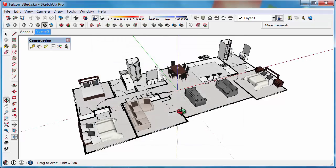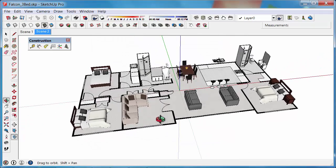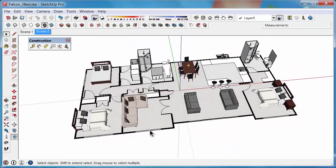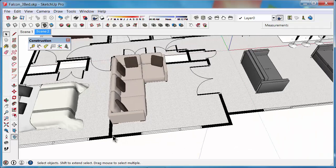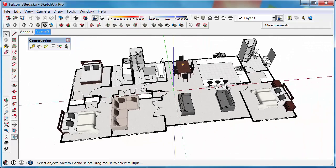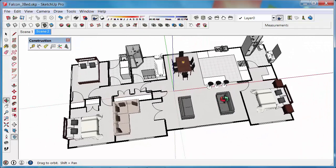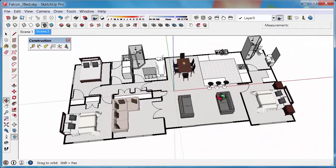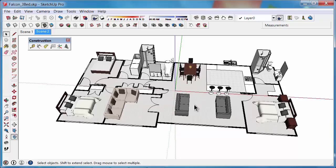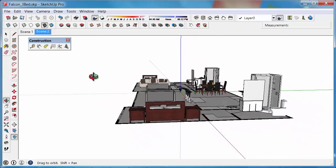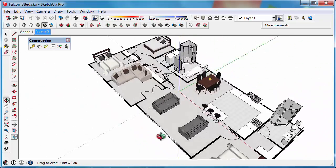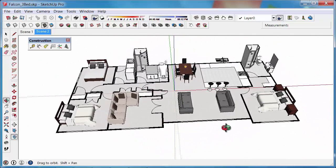So here we have a 2D floor plan, just lines basically built up to create a floor plan. And we've got some 3D furniture put in place to represent the furniture.